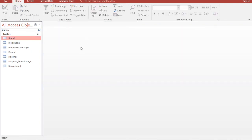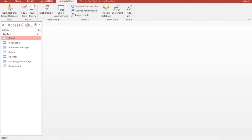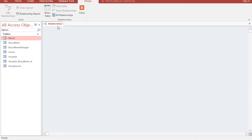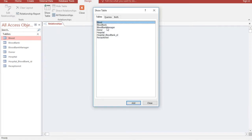Save all the tables. Now I have all foreign keys created. I will go to the Database Tools and open the Relationships tool. I'll click Show Table and add all tables by holding Shift and clicking, then click Add.